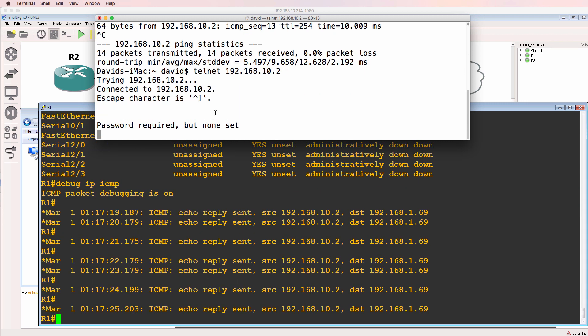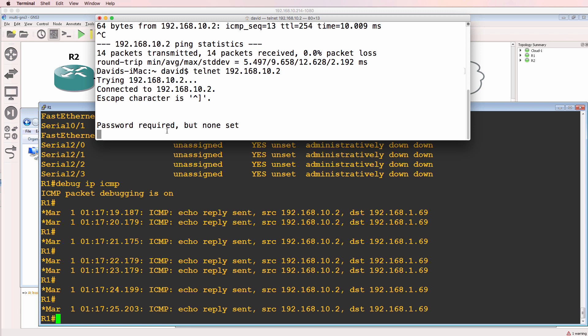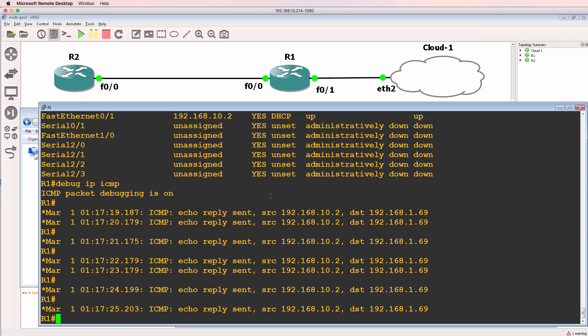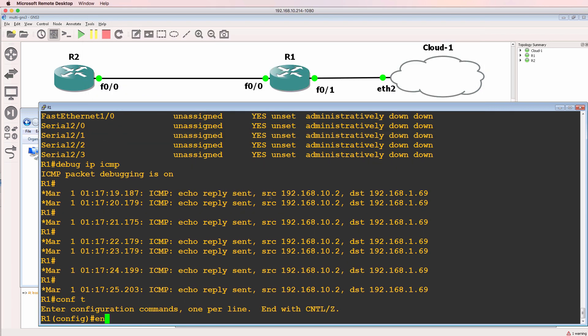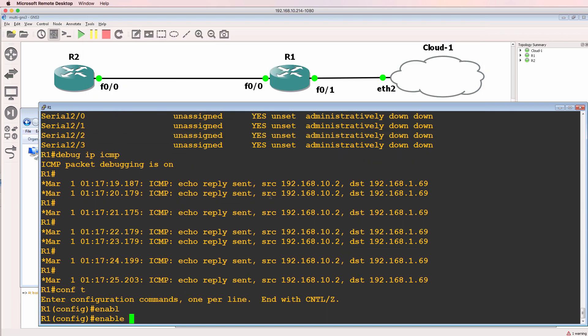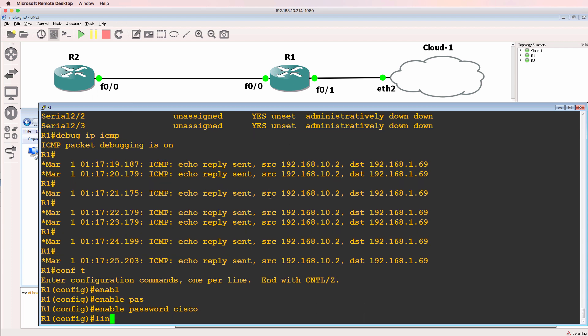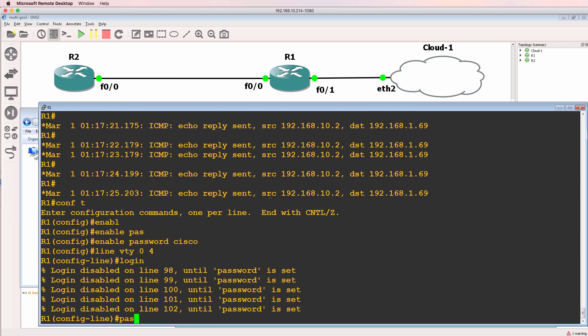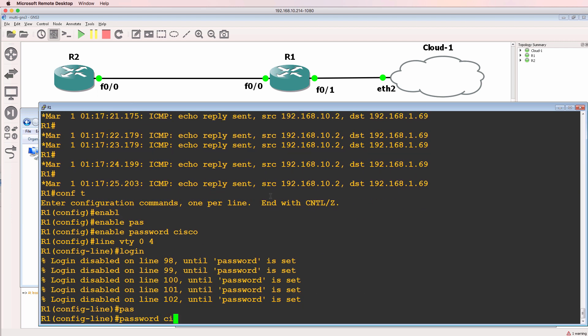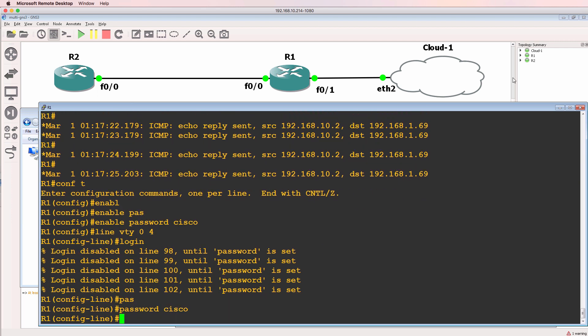At the moment I'm getting password required, but none set. So let's create some passwords and enable telnet on the router.